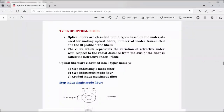Dear students, let us continue with the next topic: types of optical fibers. Optical fibers are classified into three types based on the materials used for making optical fibers, number of modes transmitted, and the refractive index profile. The three types are step index single-mode fiber, step index multi-mode fiber, and graded index multi-mode fiber.